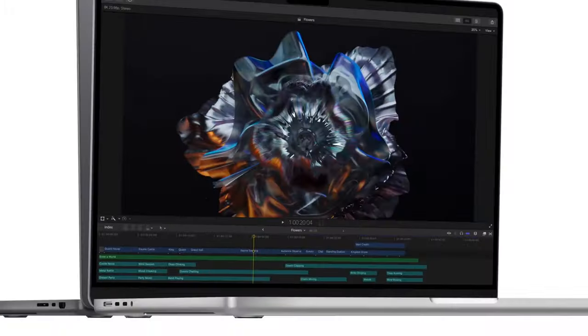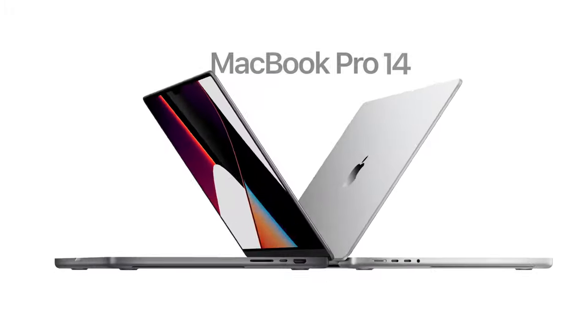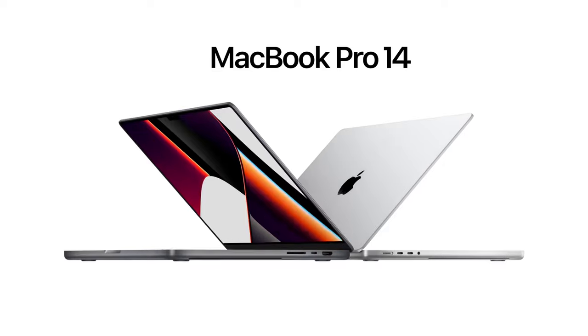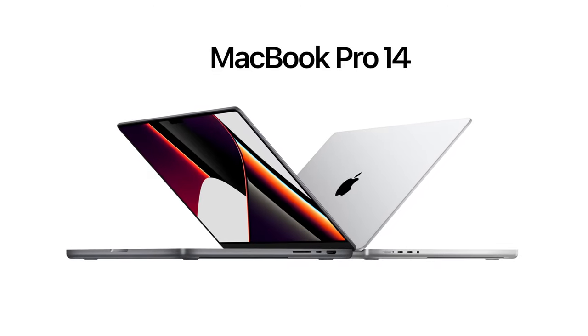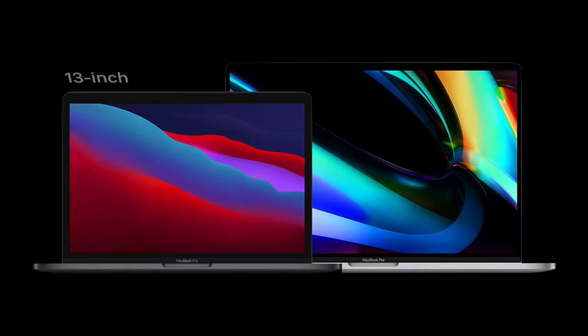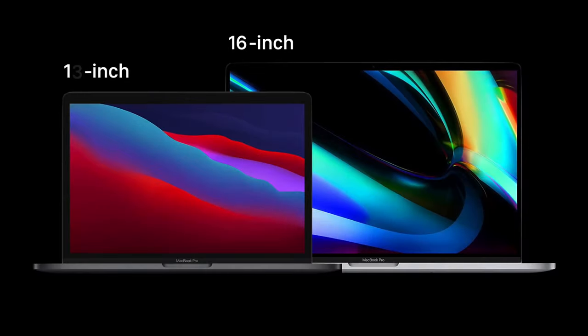Today, we have the MacBook Pro 14, which aims to be revolutionary. Not only for the SoC it houses, but because of what it is.